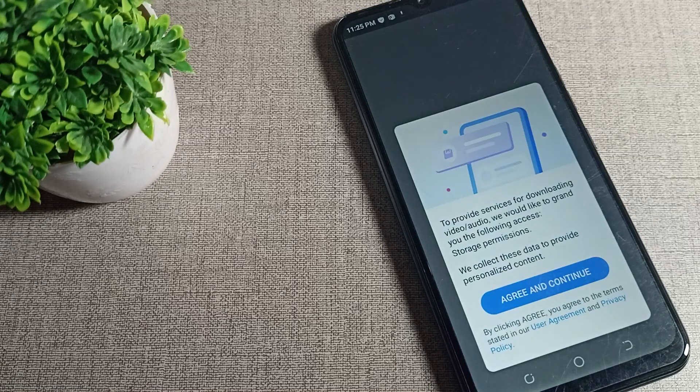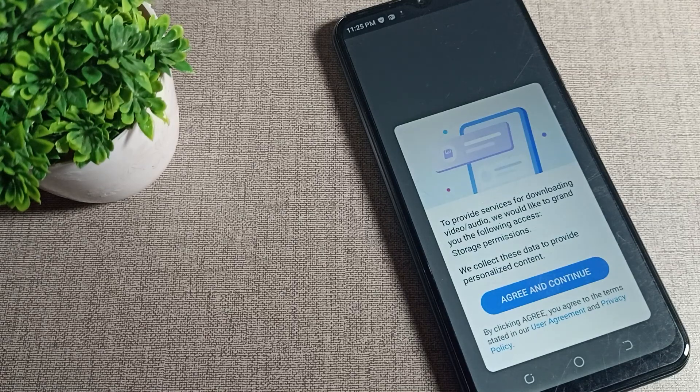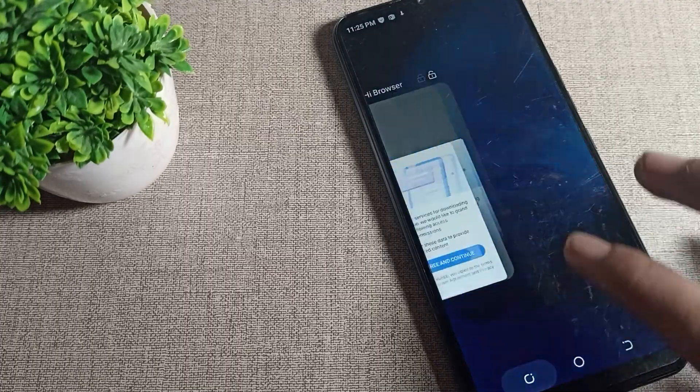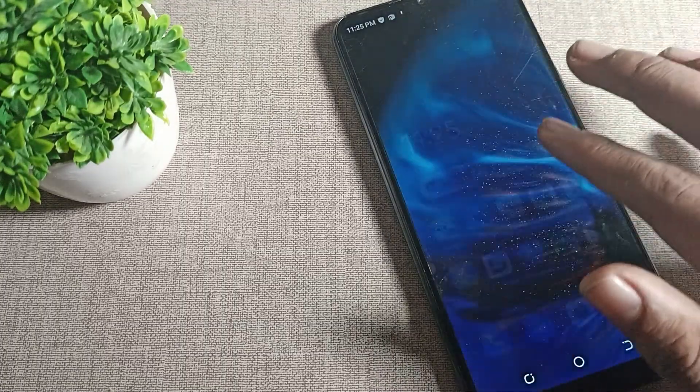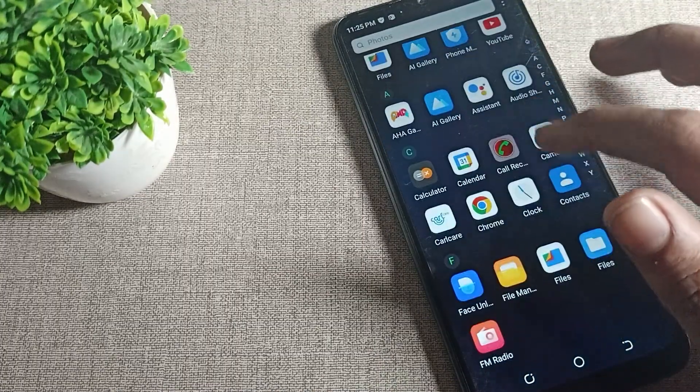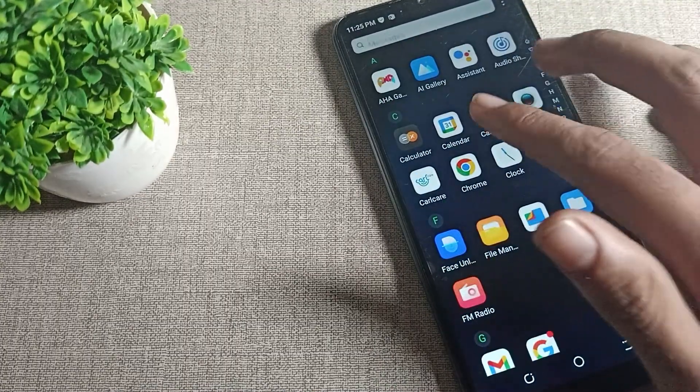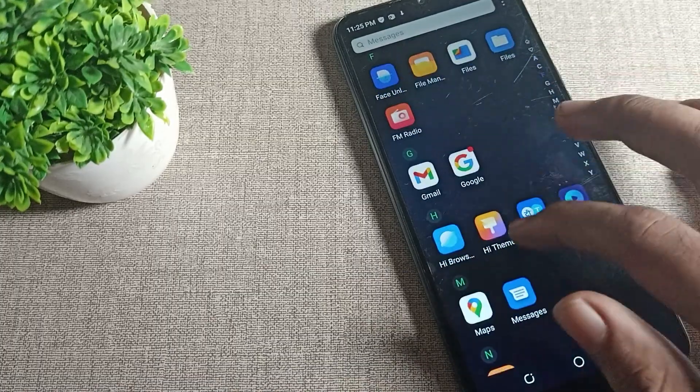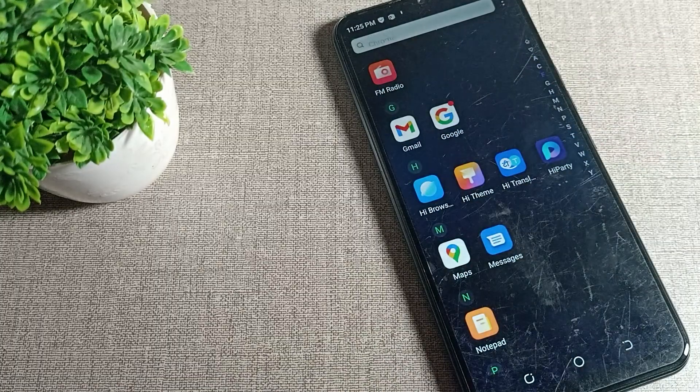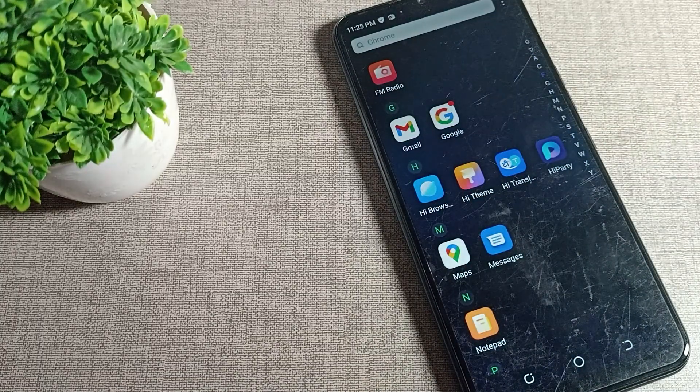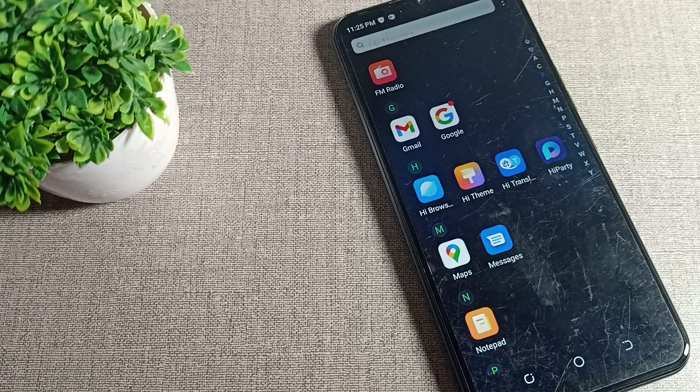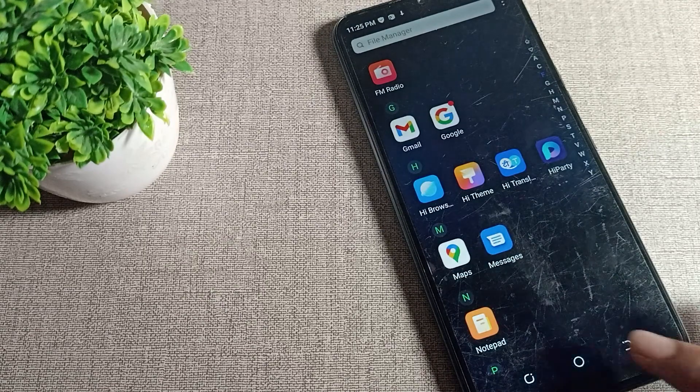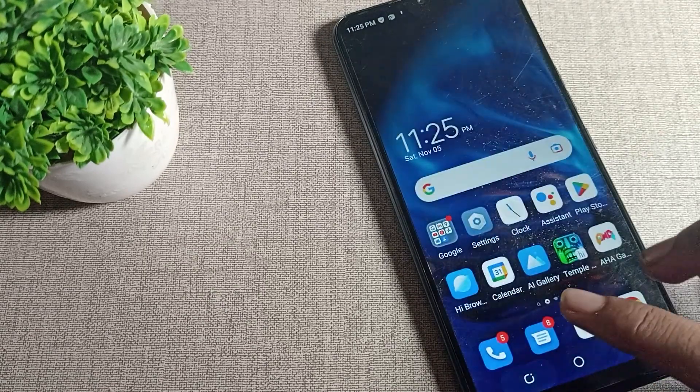Hello friends, welcome back to the video and my YouTube channel. Today we are going to talk about how to lock apps on your phone. When you want to lock apps like files, photos, calendar, Play Store, Google apps, or Gmail, I will show you how in this video.